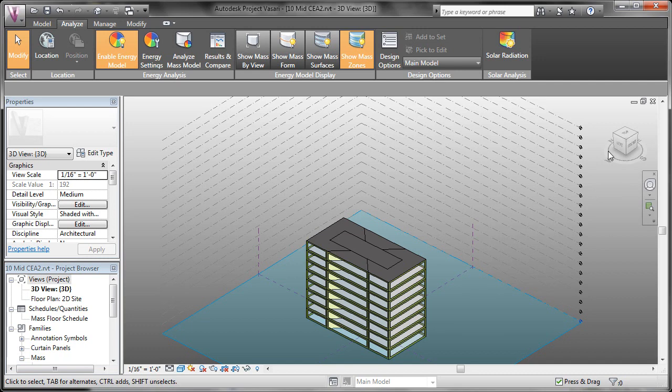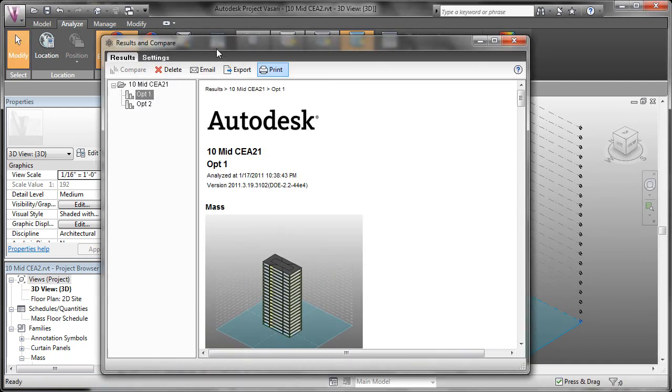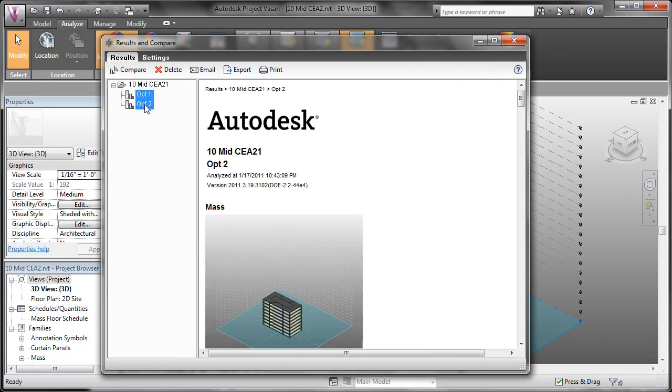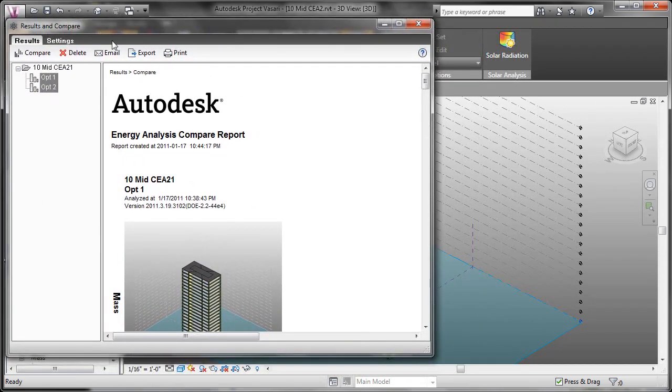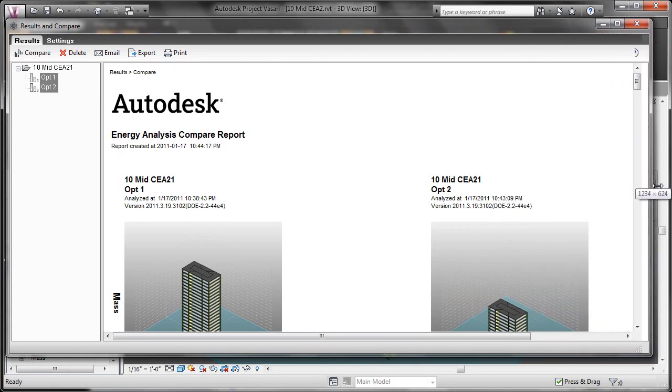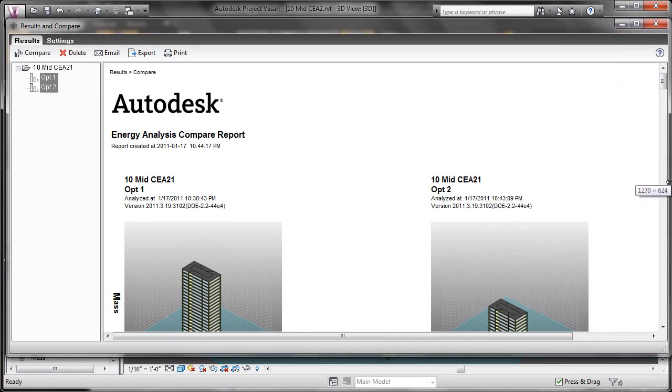Now that option 2 is ready, we can come back over to the results and compare button. And if we hold the control key on our keyboard and select multiple options, we can click the compare button. That's going to put both of our analyses side by side, and allow us to compare the results.